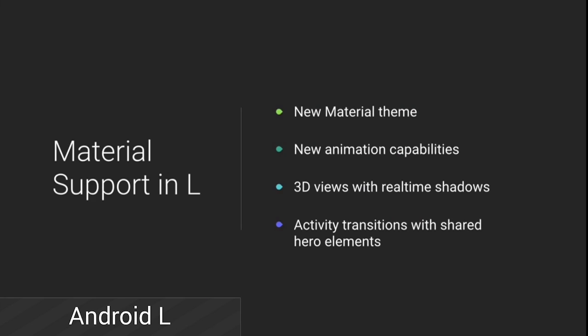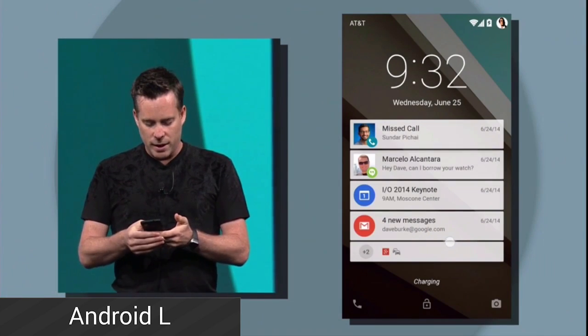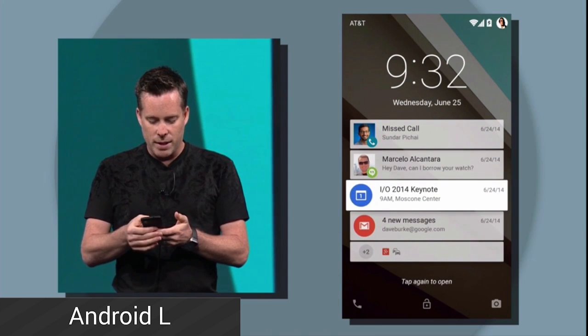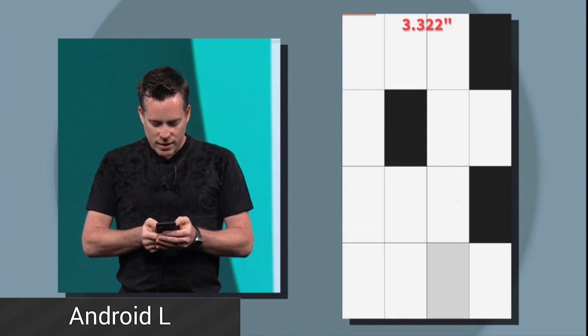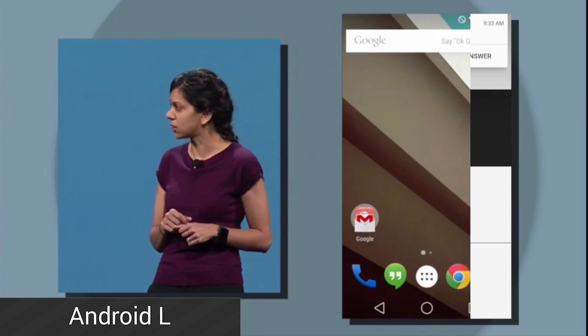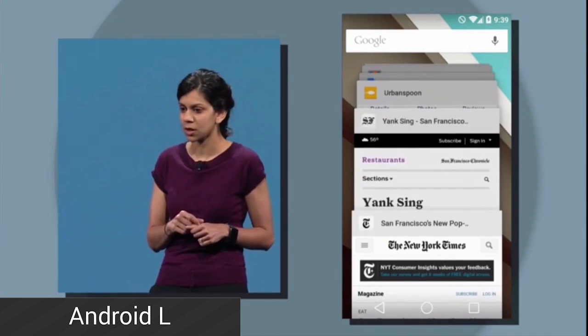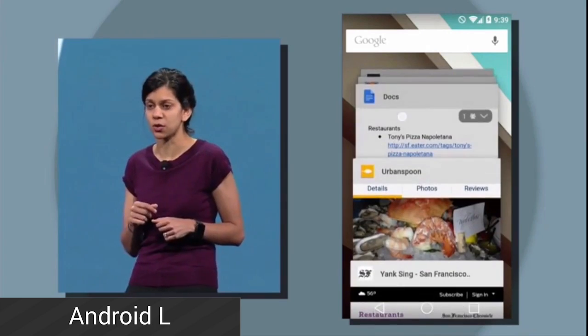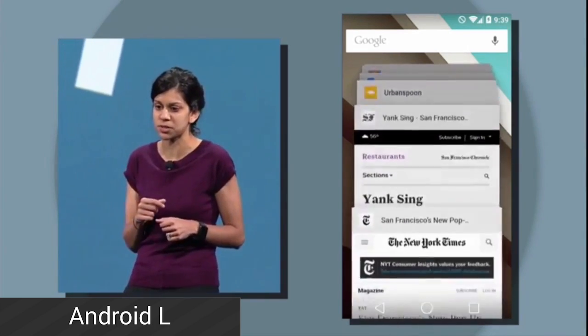Next up was more Android L stuff and they went even deeper into detail about material design and how it'll look in applications like Gmail and the dialer app. They also went over some of the new features of Android L, which include a much improved notification system that includes notifications on the home screen and heads-up notifications that pop up at the top of the display that you can deal with or ignore. Also mentioned is a redesigned recent apps view that is not only more beautiful but more functional, making it easier and more efficient to deal with your open apps.